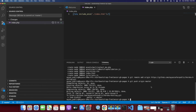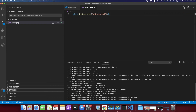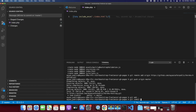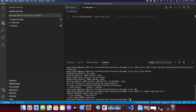Now commit your changes and push them to Heroku. Type 'git add .' to stage the changes, then 'git commit -m "edit index.php file"', and then 'git push origin master'. Press enter and wait for it to be deployed.